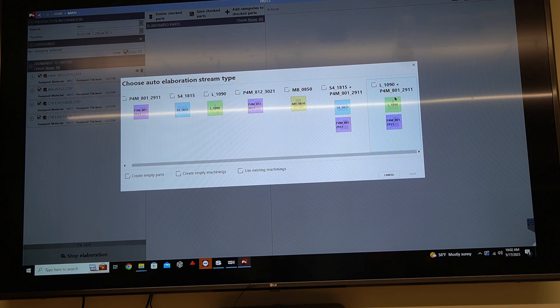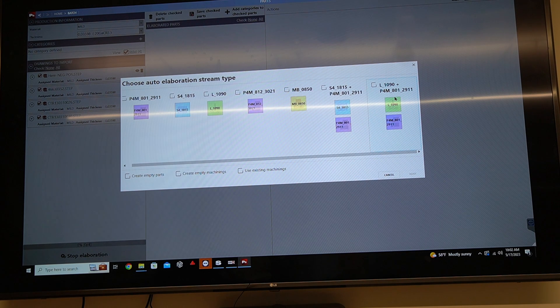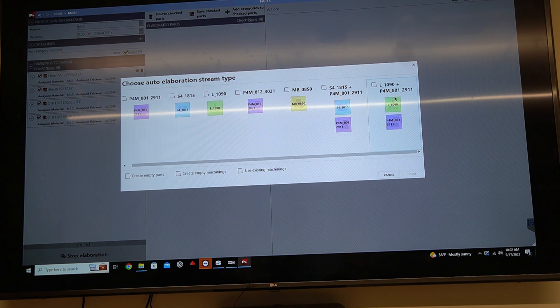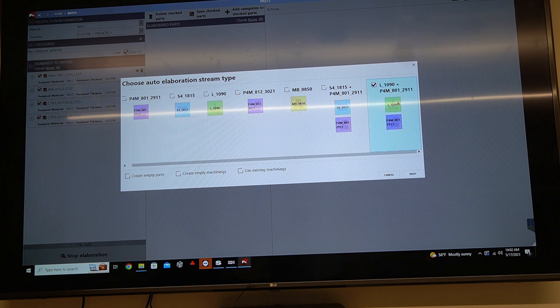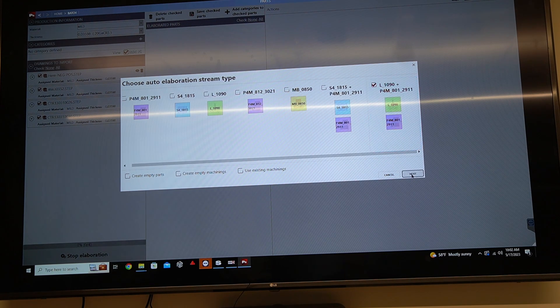So those are those parts of those automated lines like you have in your showroom. Absolutely. So I'm going to go ahead and I'm going to select the laser and the panel bender, and I'm going to click next.